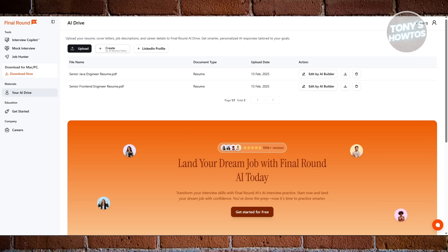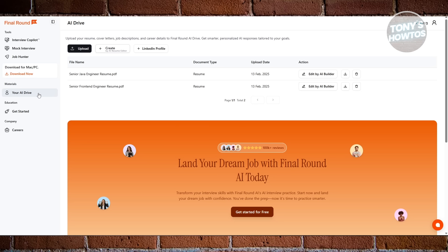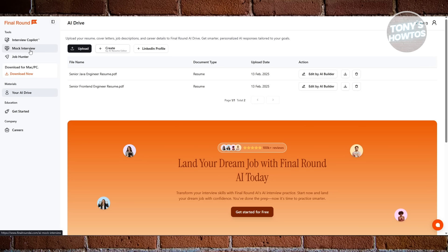Final Round AI adds everything else that matters. For example, we have resume optimization, mock interviews and AI-driven coaching, and personalized feedback that actually helps you improve over time.